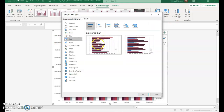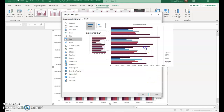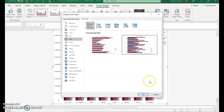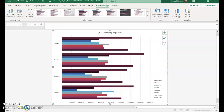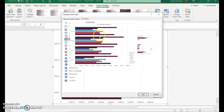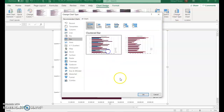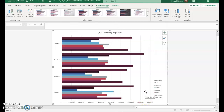Select Change Chart Type and then select Bar — make sure it's the Clustered Bar. We want the one on the right-hand side, then click OK. Then select Change Chart Type again and select the one on the left, and click OK.